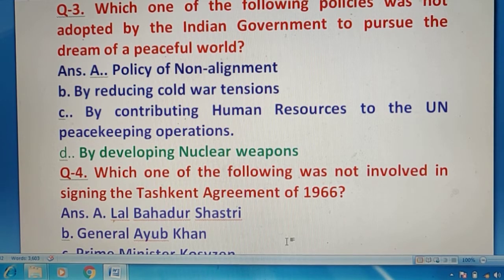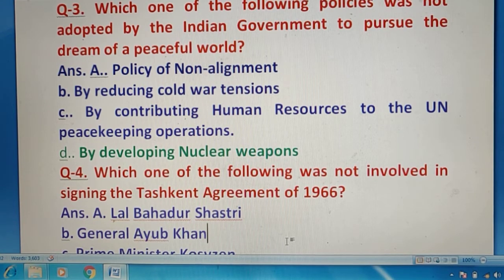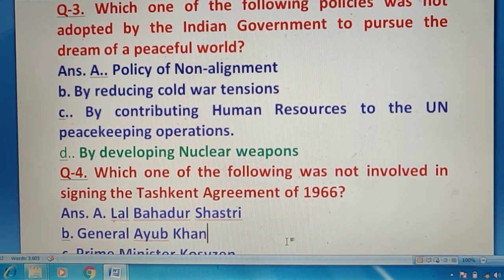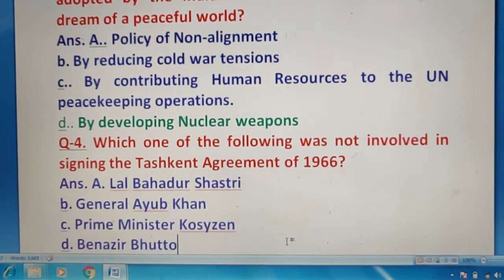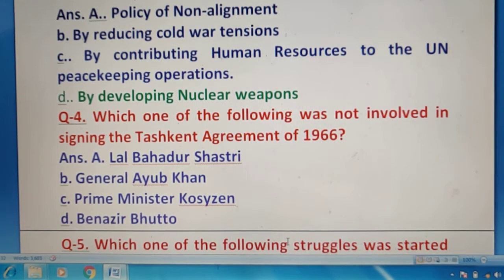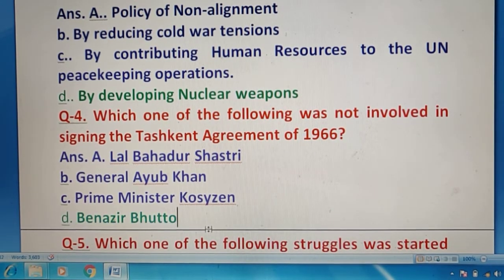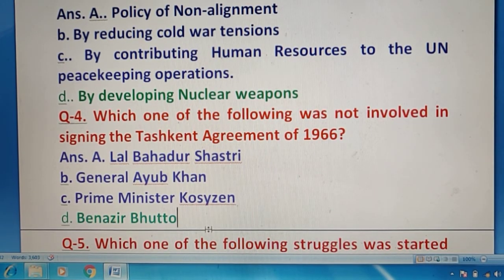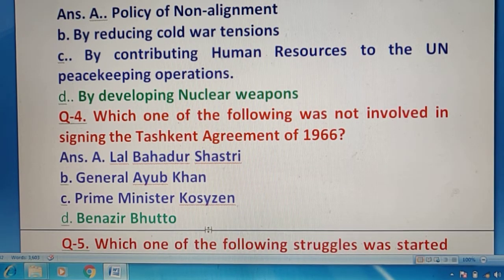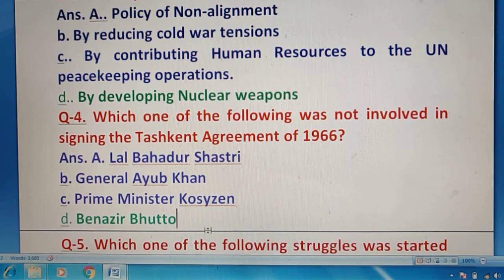Question 4 की तरफ चलते हैं — which one of the following was not involved in signing the Tashkent Agreement of 1966? कुछ leaders के नाम हैं, इनमें से ऐसा कौन सा है जो उनमें से नहीं है? आपको पता होना चाहिए — Lal Bahadur Shastri और General Ayub Khan involved थे, साथ में Prime Minister Kosygin भी थे। तो सबसे different है Benazir Bhutto — right answer है Benazir Bhutto.